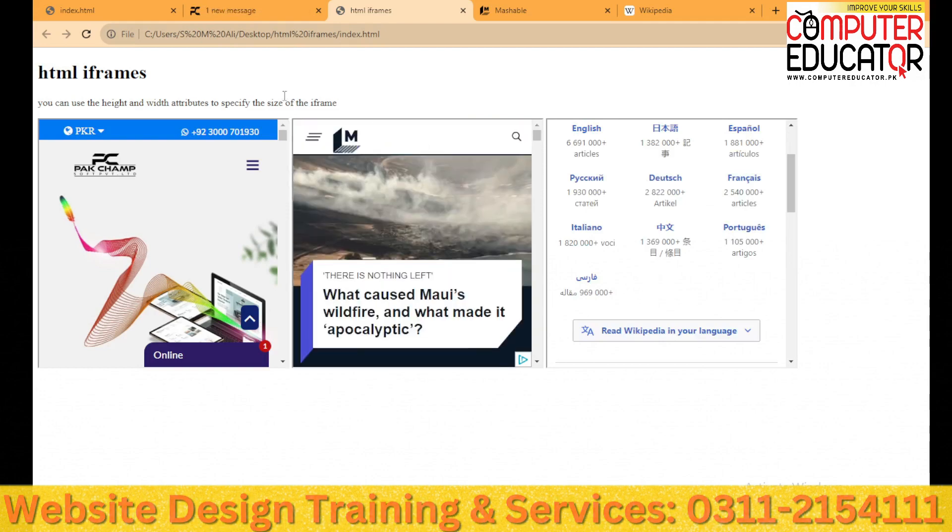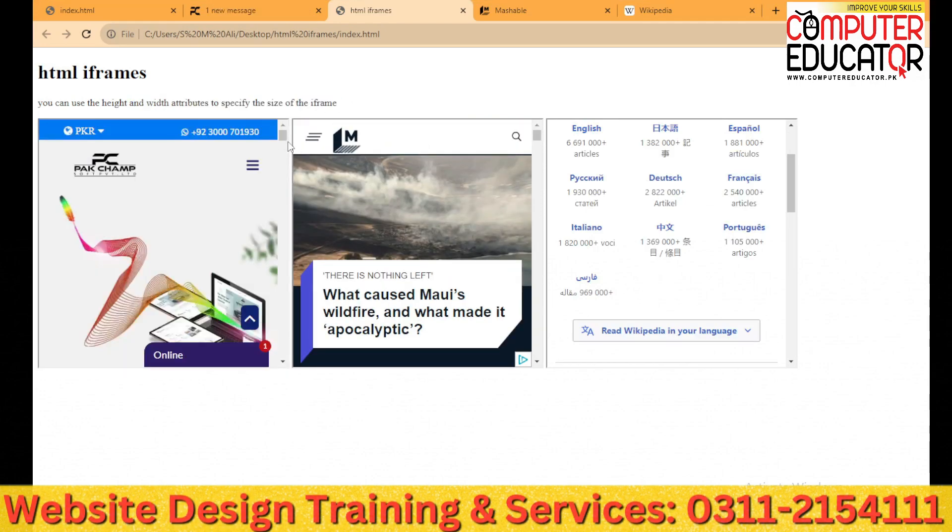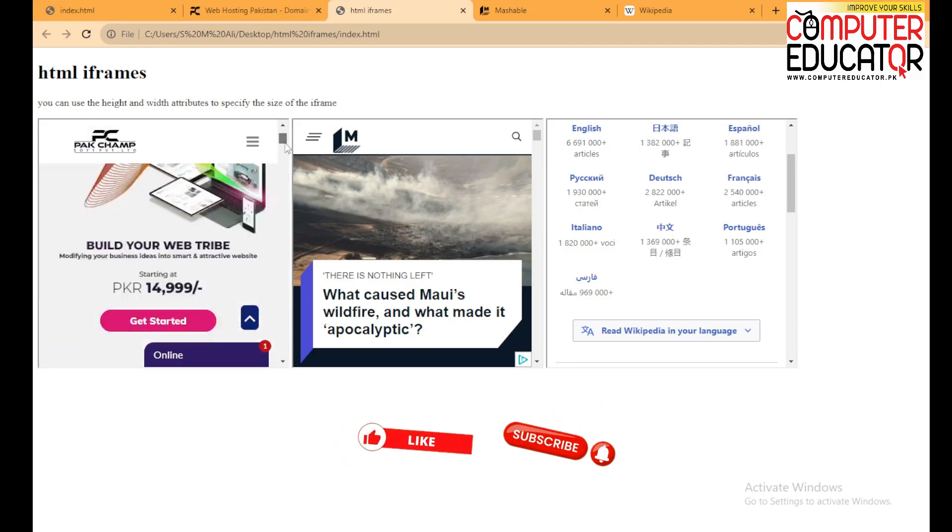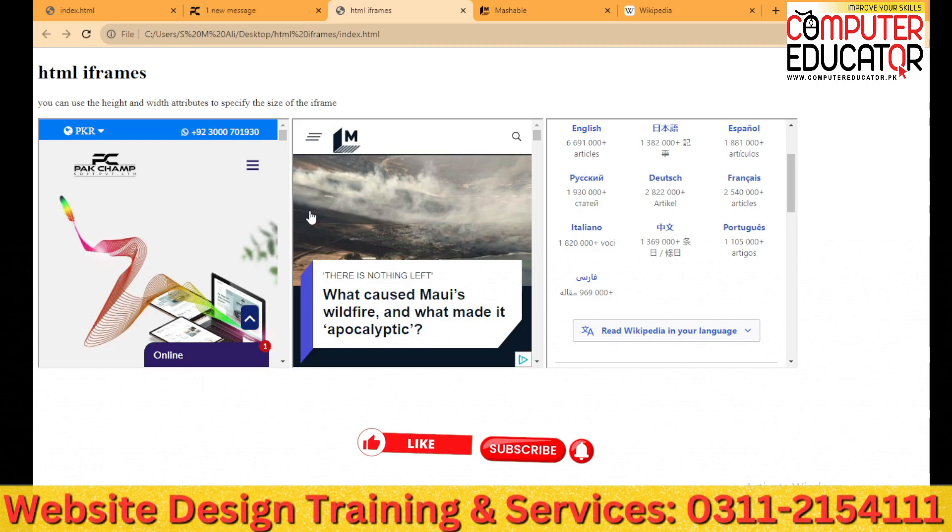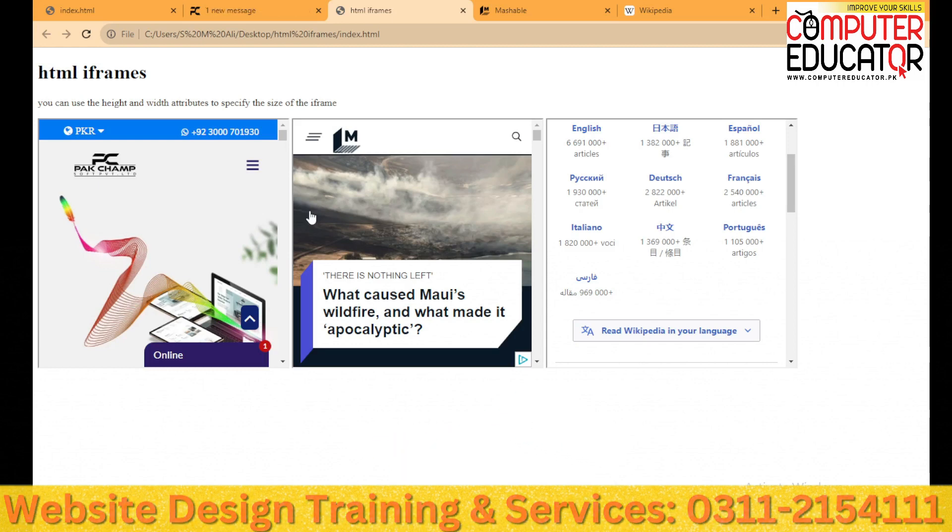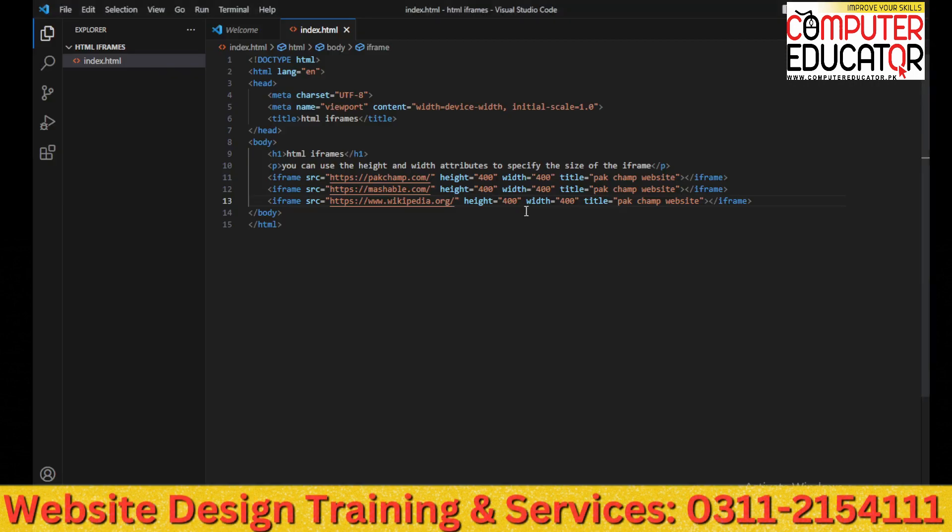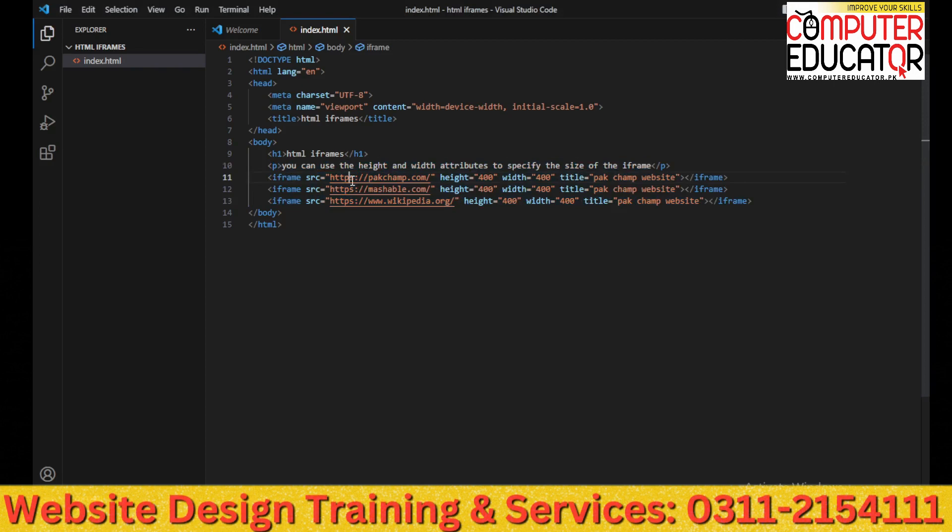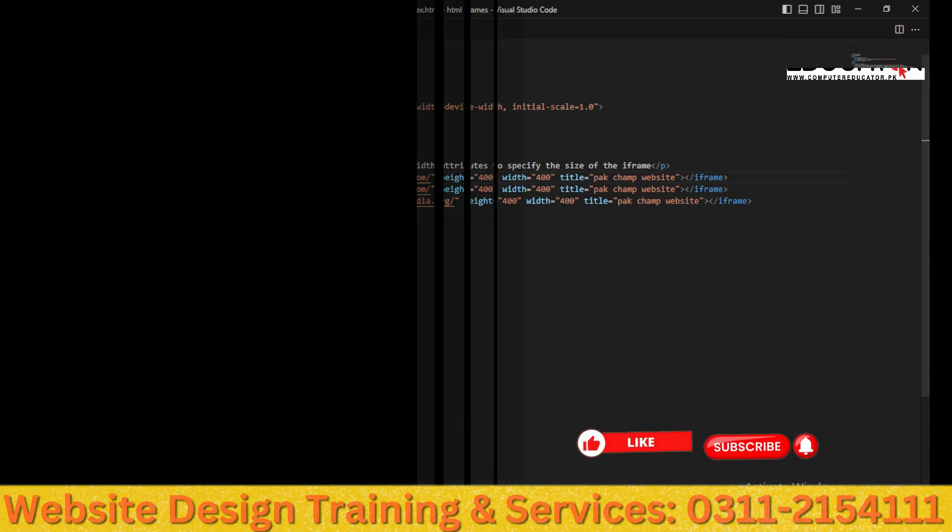You can embed multiple websites in one website. So I hope you understand it. If you like it, don't forget to comment in the comment section. If you haven't subscribed then do it and share it with your friends. Thank you.